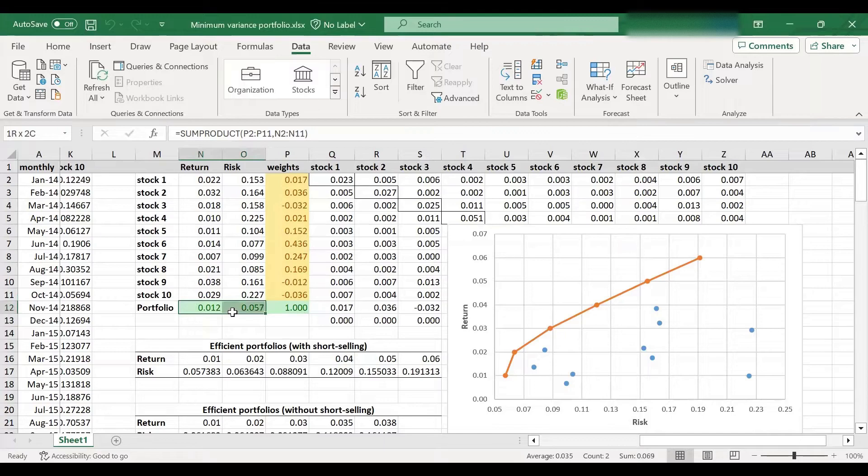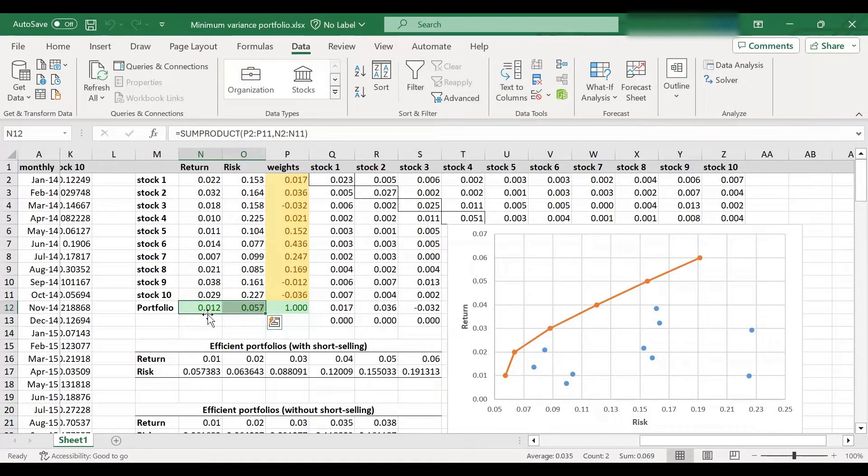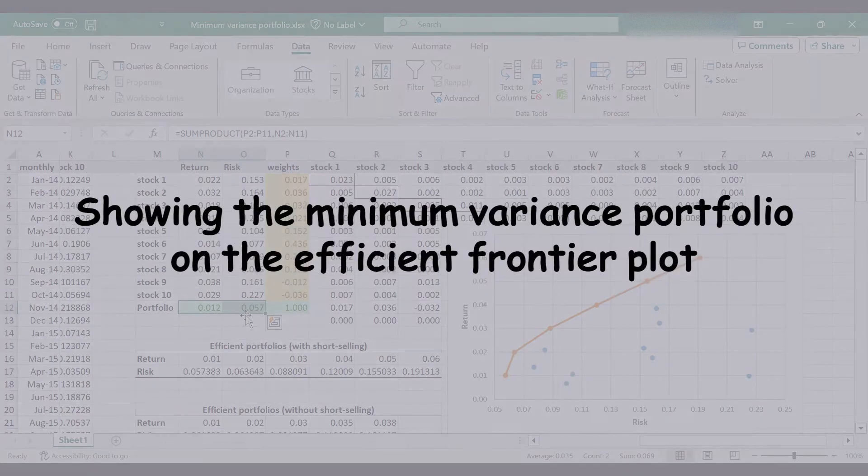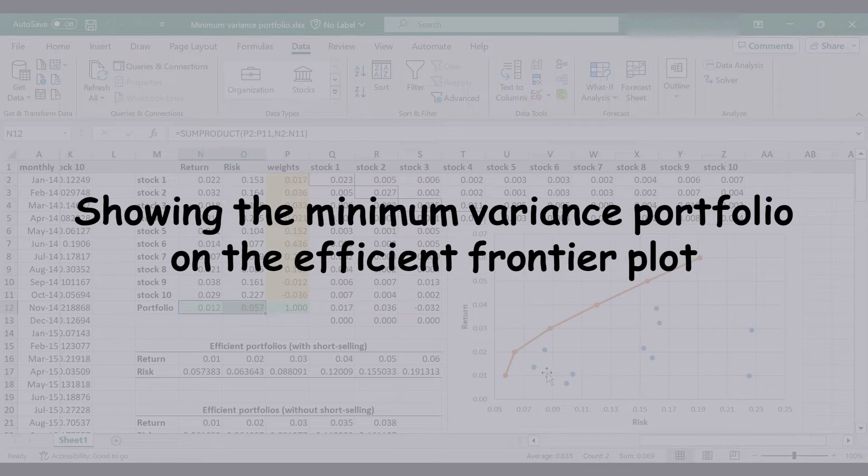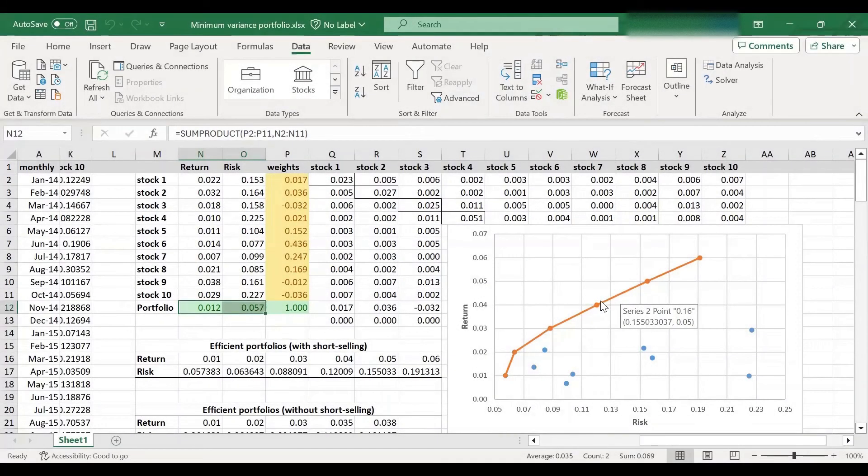So this is our minimum variance portfolio, which has a return of 1.2% and volatility of 5.7%. I would also like to locate this on the efficient frontier. So I will show you how to do this.